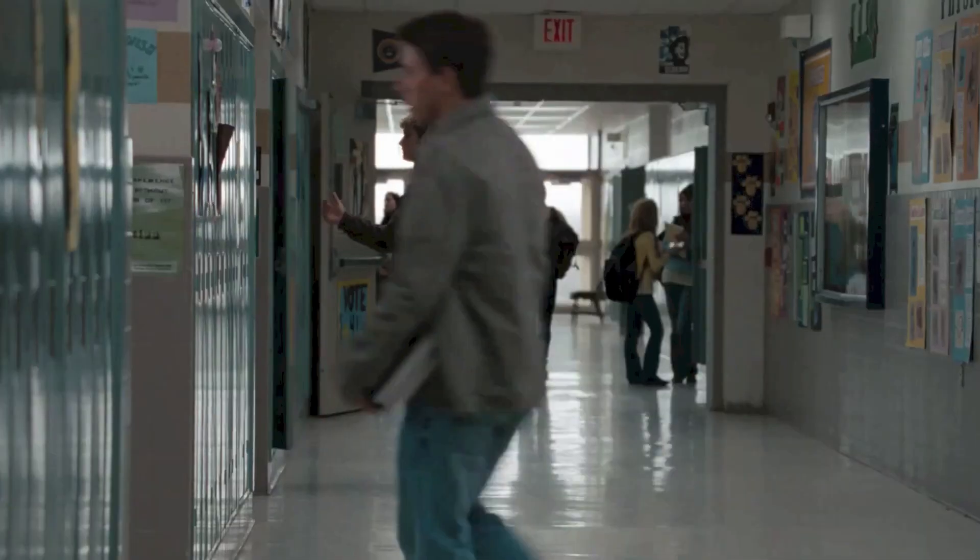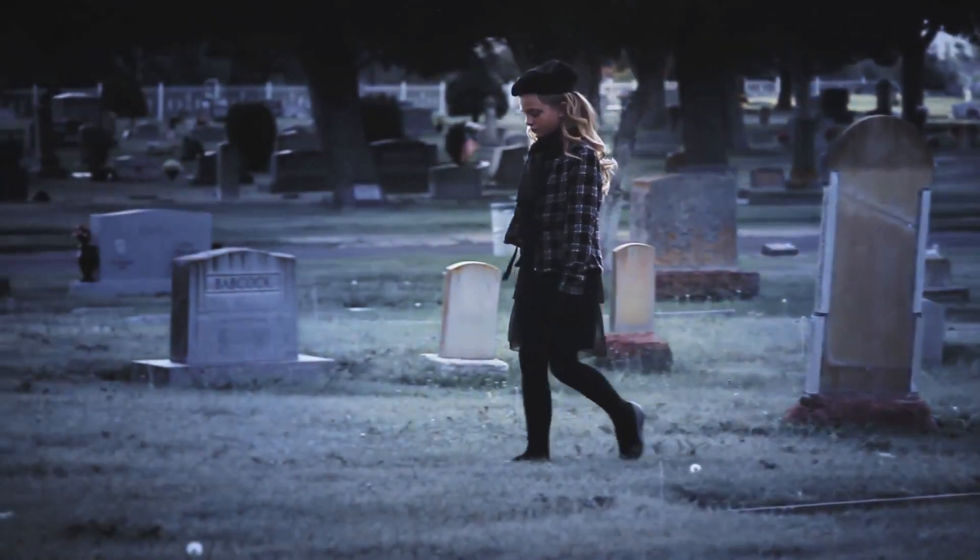There are ghosts around us all the time. Most of them can't hurt us. Most of them don't even want to hurt us. But there are exceptions.